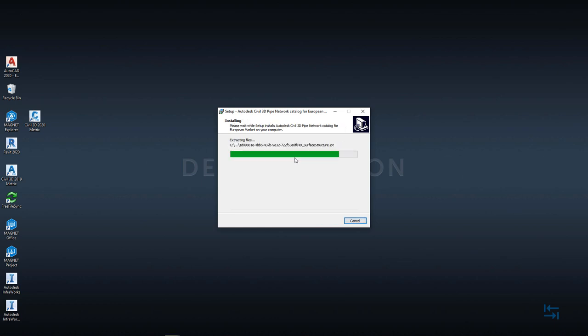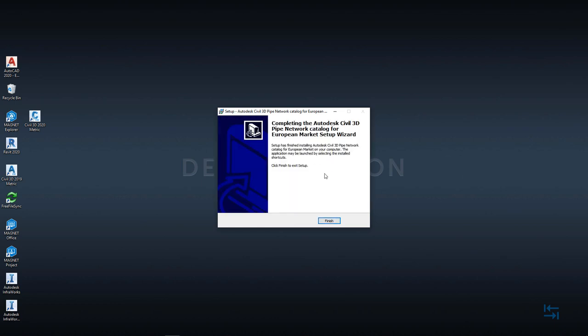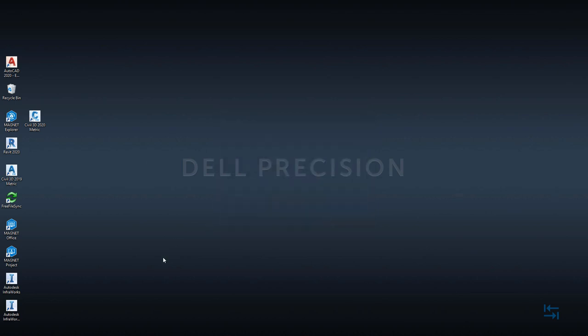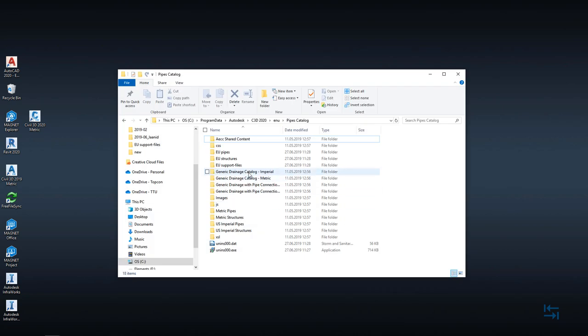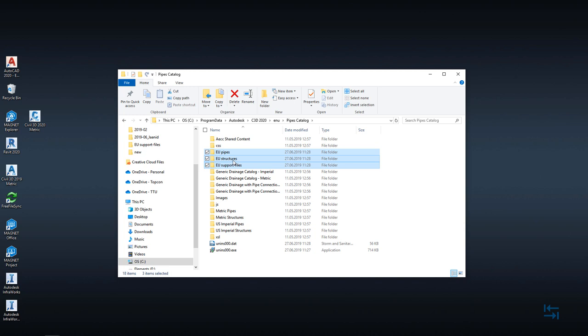After installation a brief screen will be shown and click finish to exit setup. If I go back to folder I showed previously you should now have three subfolders: EU pipes, EU structures and EU support files.